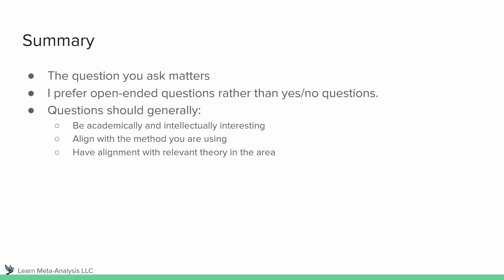All right, so that summarizes how we can establish our research questions for various types of reviews. I hope you found this helpful, and I'll see you guys in the next video. Thank you.